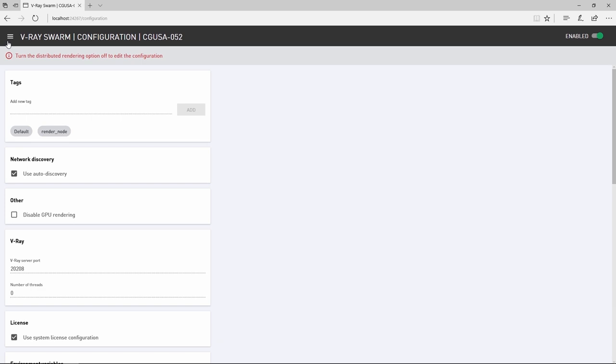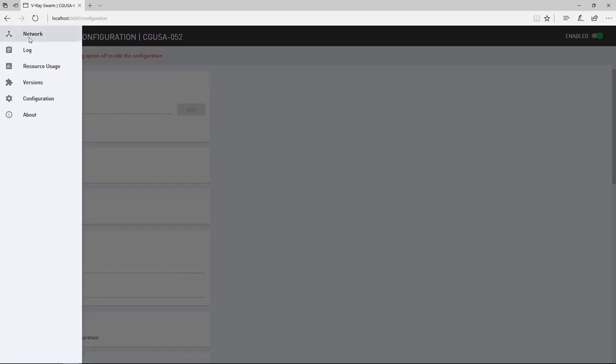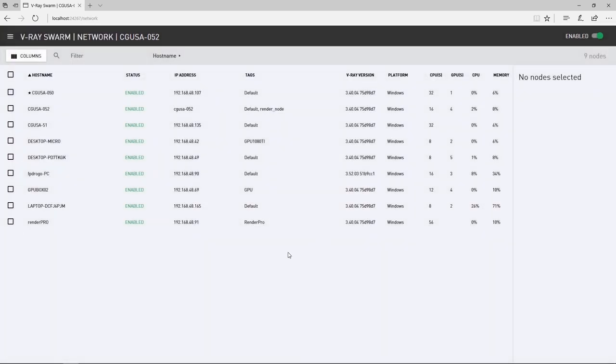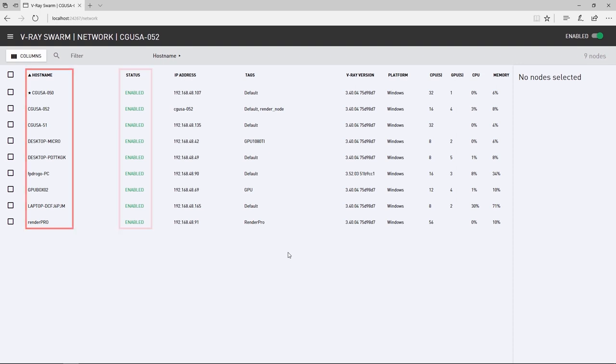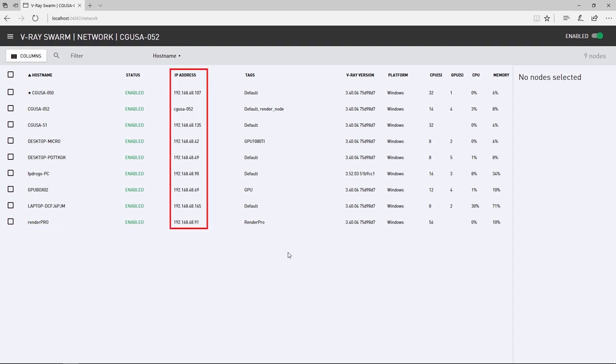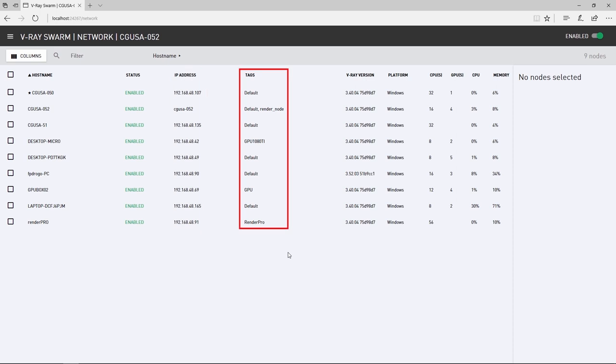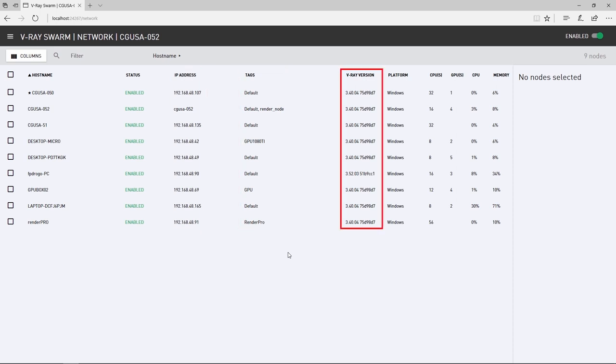Now let's click on the network page. Again, this shows all the available Swarm machines on the network. Displaying their machine names, status, IP address and their tags right here, along with some important information like the V-Ray version.